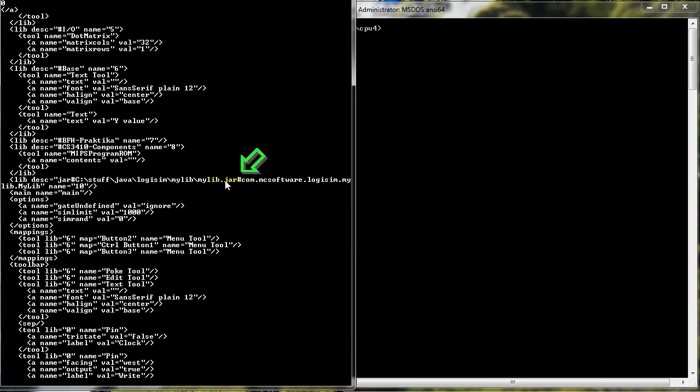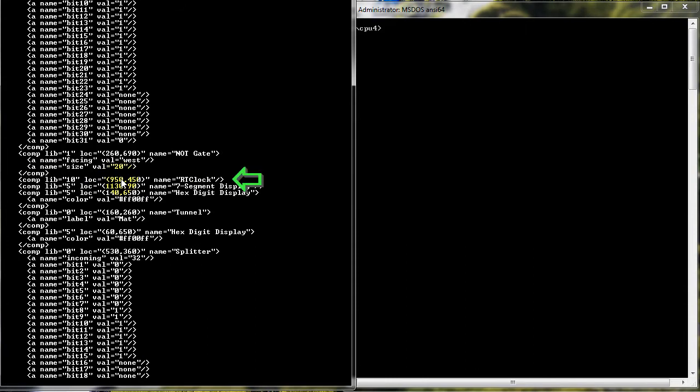I'll change my clockJAR library from library 10 to library 9. This means I'll have to change RTclock to lib equals 9. I do this because I will be putting in